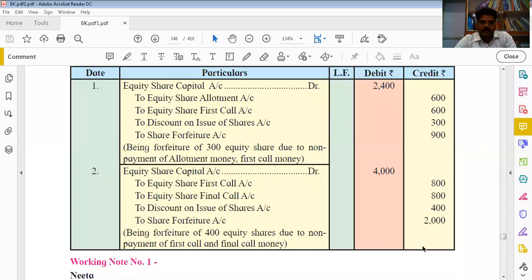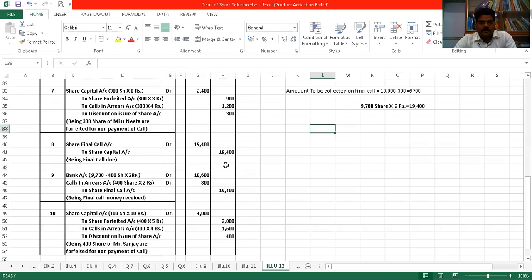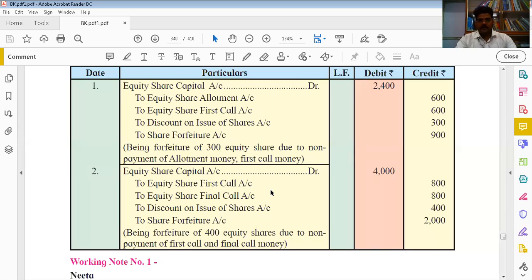Let's check what answer the textbook has given and whether it matches ours. For Nita: share capital ₹2,400 — correct. They used share allotment and share final call separately instead of calls in arrears — we combined both. Discount ₹300 — correct; share forfeited ₹900 — correct. Our answer is perfect, no problem. Similarly for Sanjay — they listed first call and final call separately; we added them to get ₹1,600. Rest is same. You can follow either method. Illustration 12 is finished.